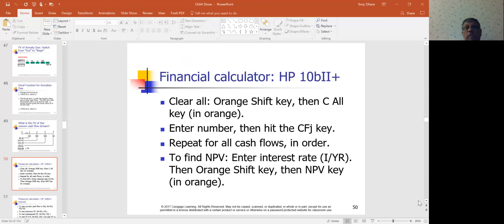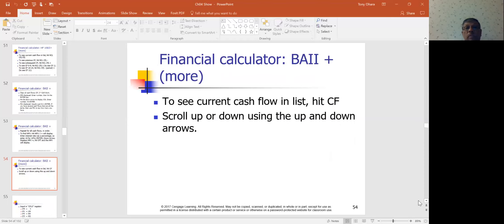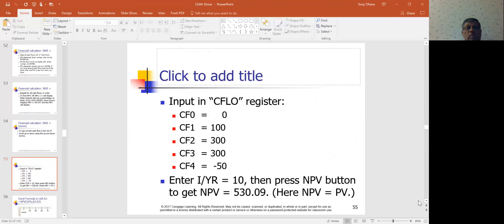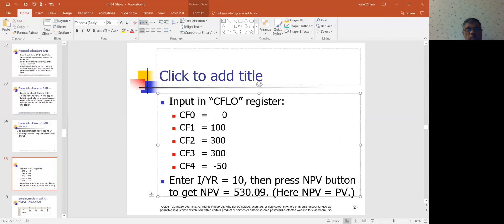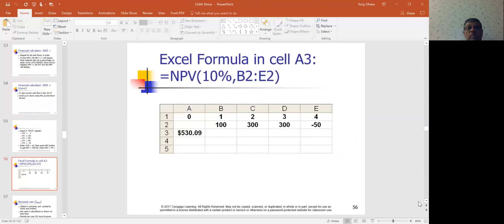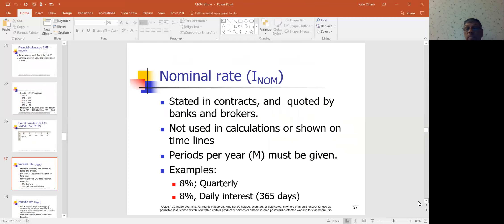The calculator — both the HP and the BA II Plus — can handle uneven cash flows. You enter the values, including something like minus 50 for an outflow, then hit the NPV button to get the net present value. In Excel, the NPV formula works similarly — you enter the discount rate and the cash flow range, such as with $536 as one of the values, and you get the net present value.